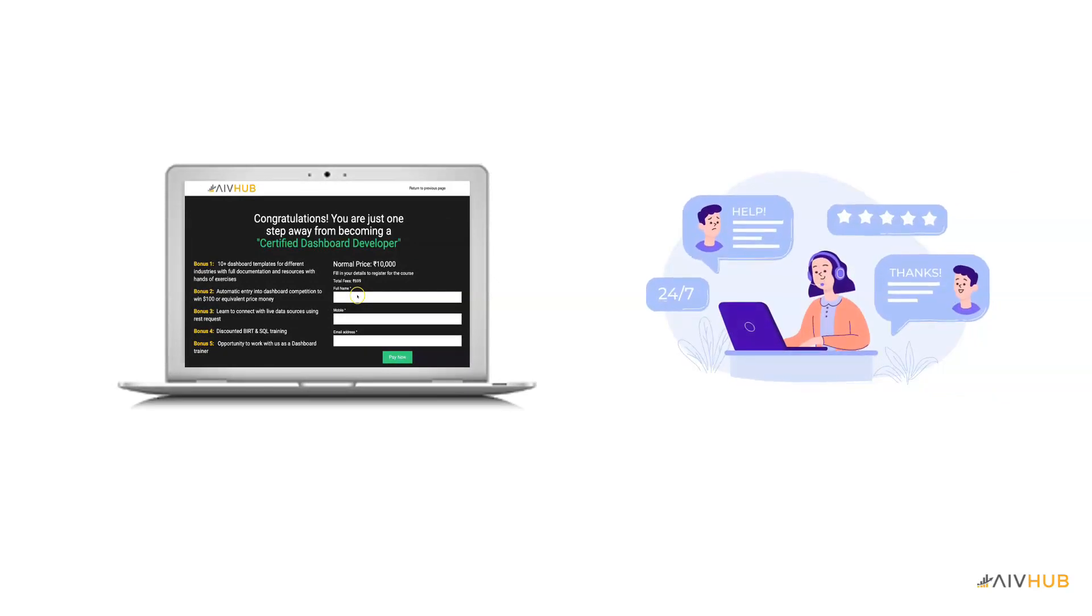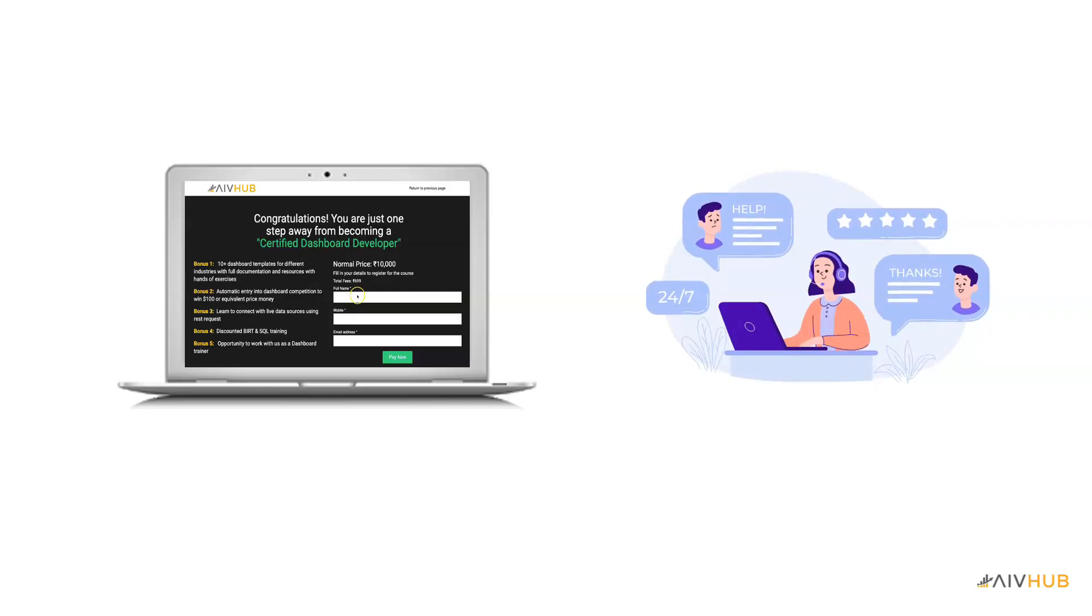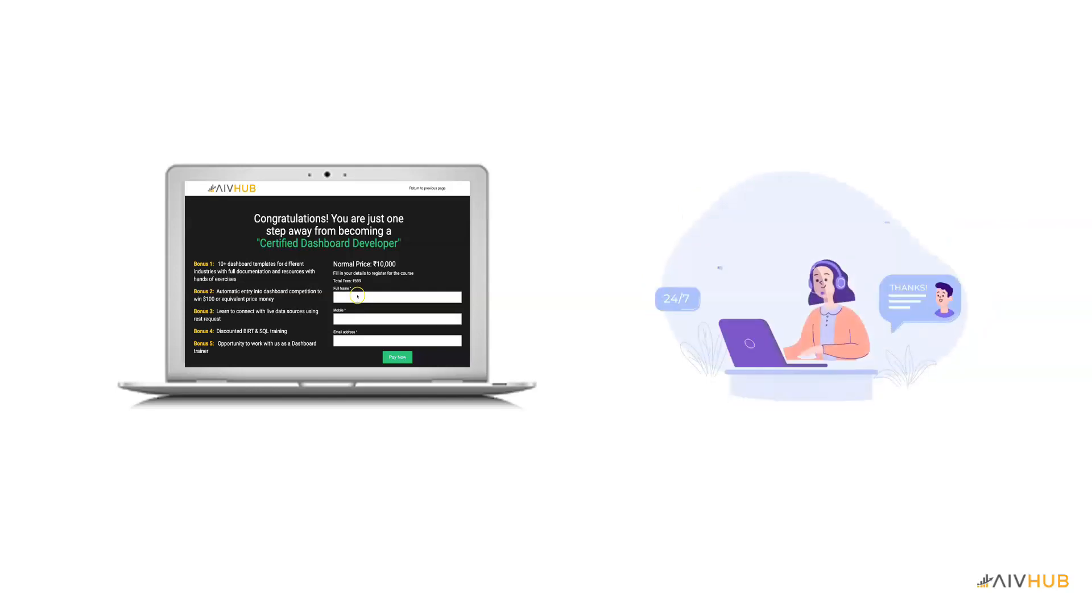After registration, our team will contact you to confirm the date and time of the training and explain you the next steps.